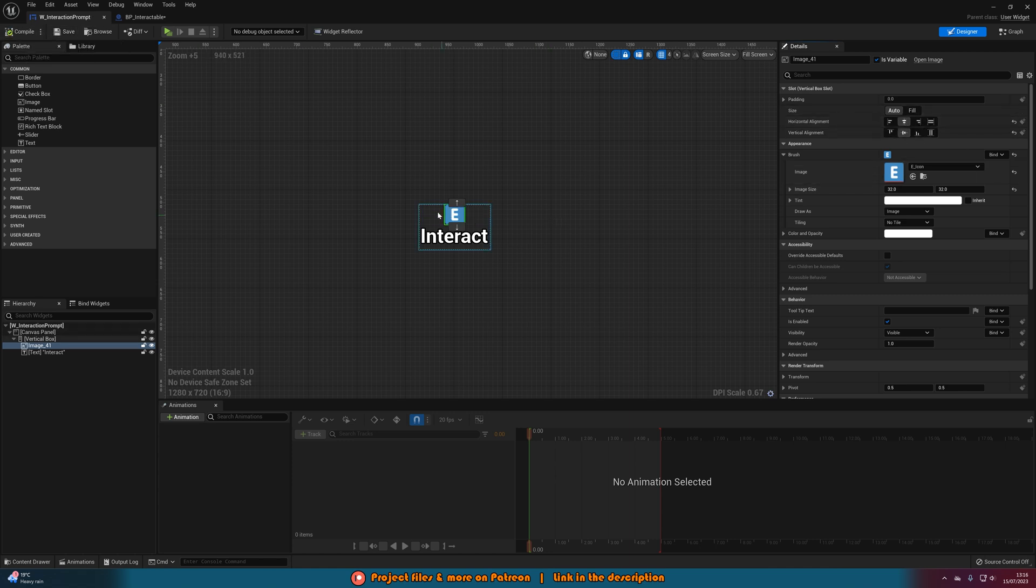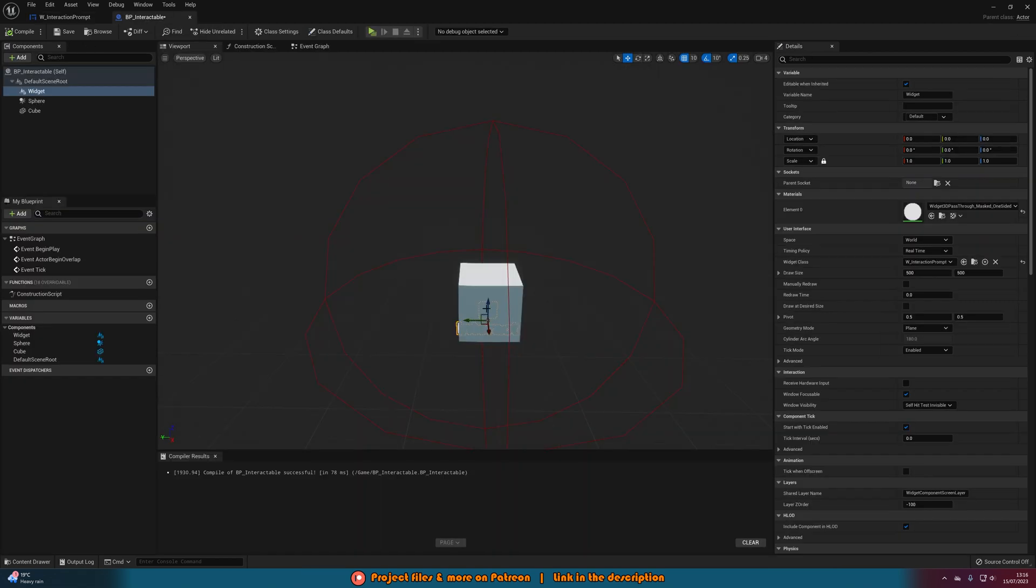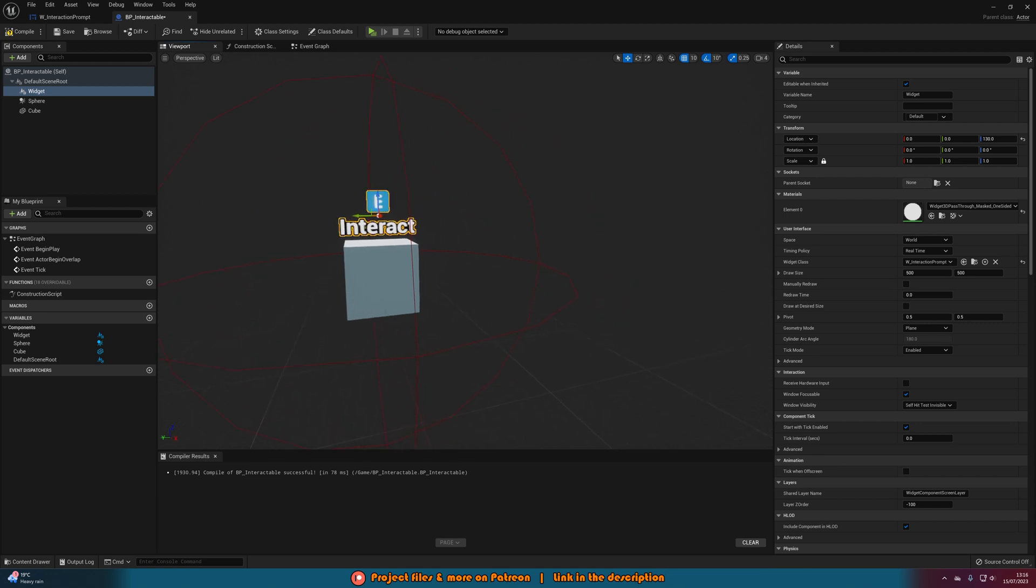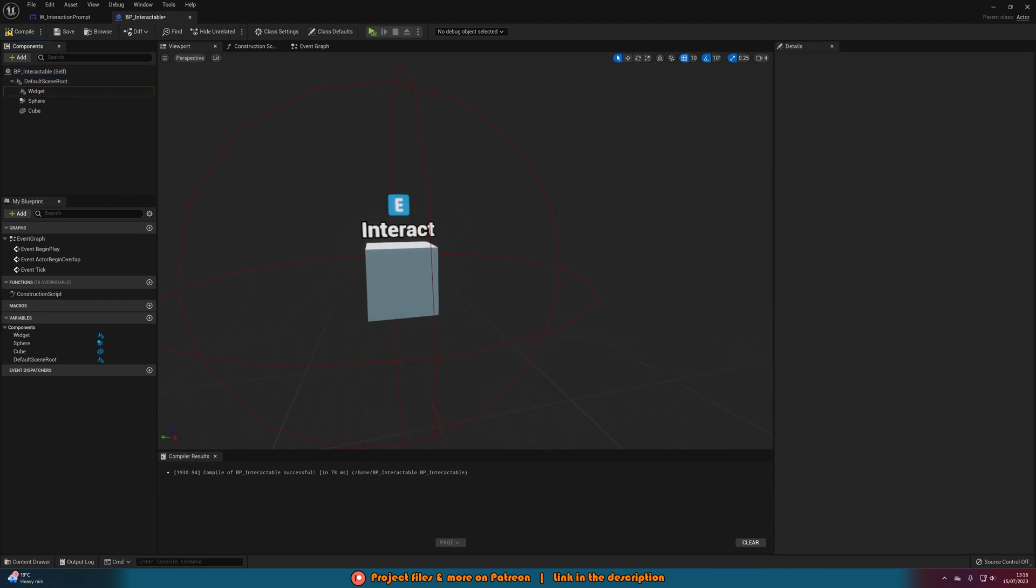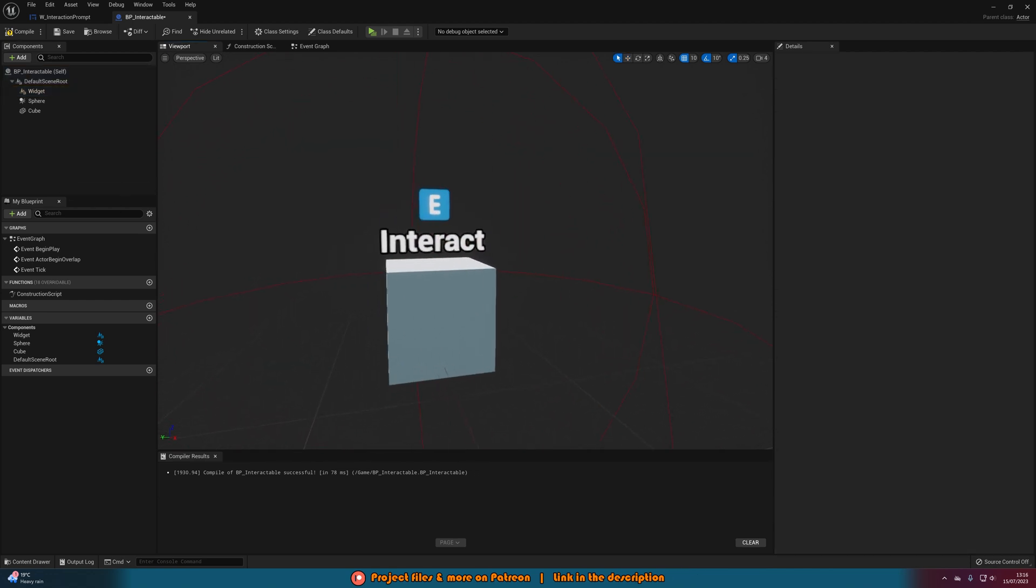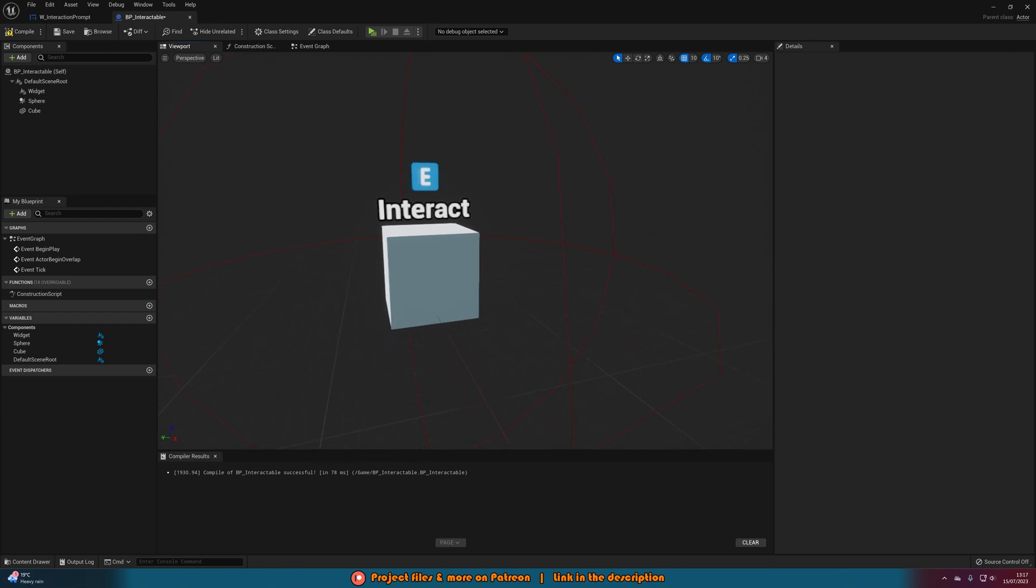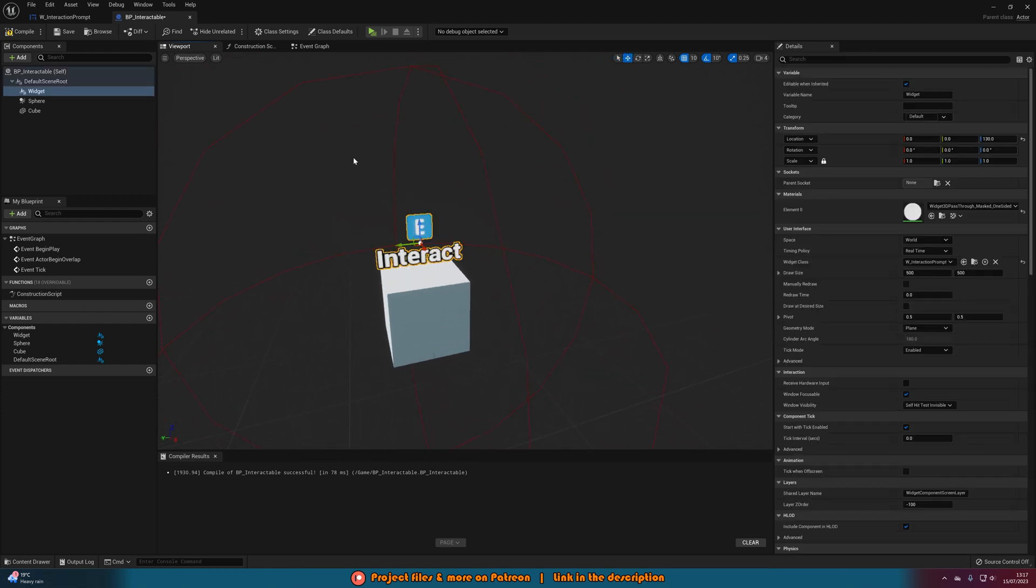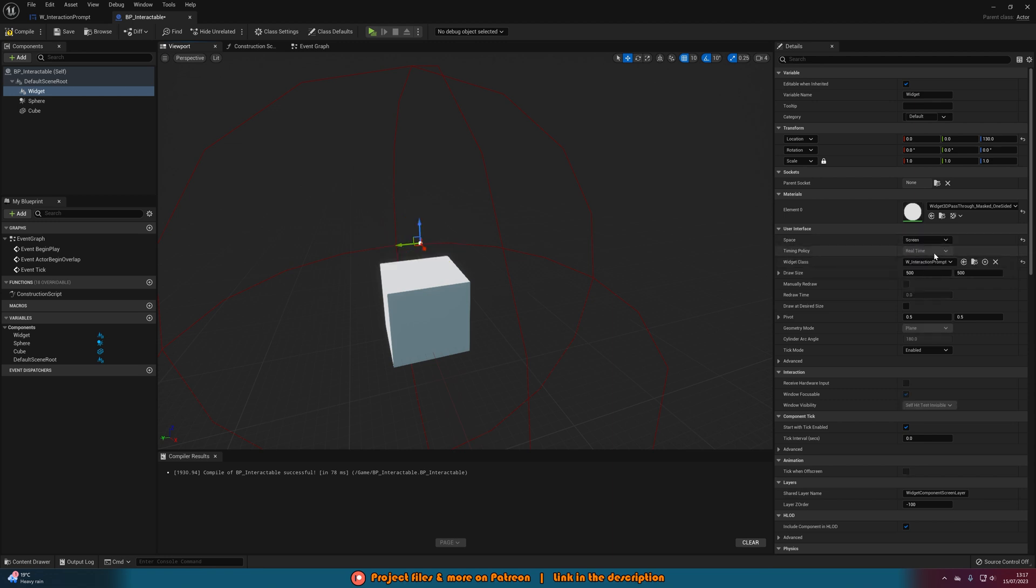Now if we compile and save, when we go back to our blueprint we should see this is working a bit better. We drag it up to be where we want and you can see this is what we have. So again you can modify the size in the widget if you wanted, so I might make the text a bit smaller if I wanted but I'm going to leave it like this. The final thing we need to do in here with the widget selected, we're going to set the space from world to screen and it will disappear but don't worry, that just means it is going to constantly face towards the player camera.